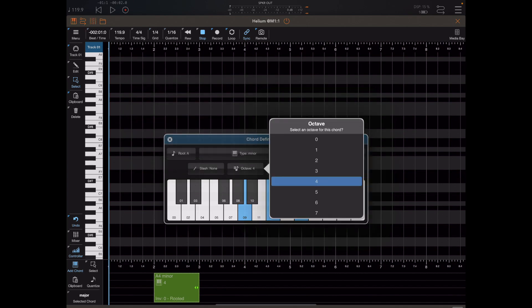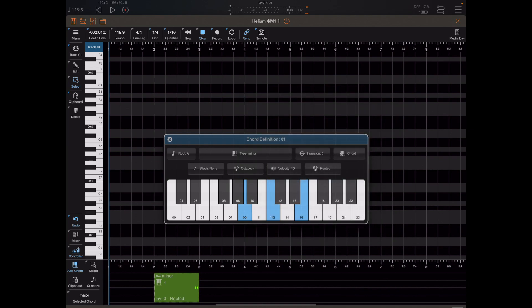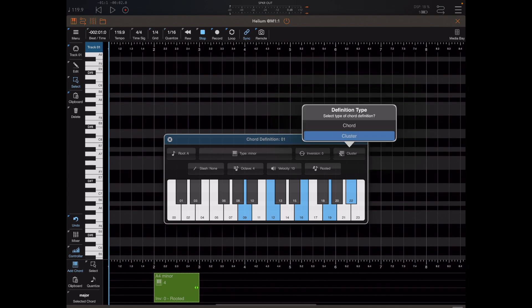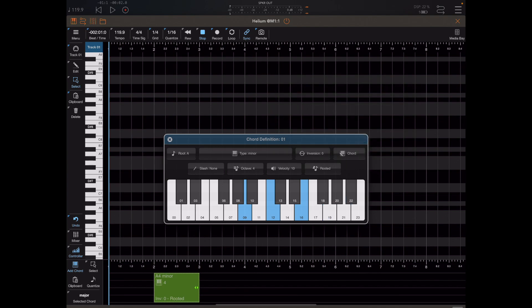It's important to note that inversions, root notes, slash notes, and so on are not reflected in the little piano roll here — those show the raw notes of the chord selected. You can add additional notes in here, and if you do it changes from a chord to a cluster. If you click and revert back to the chord, those additional notes will be removed.